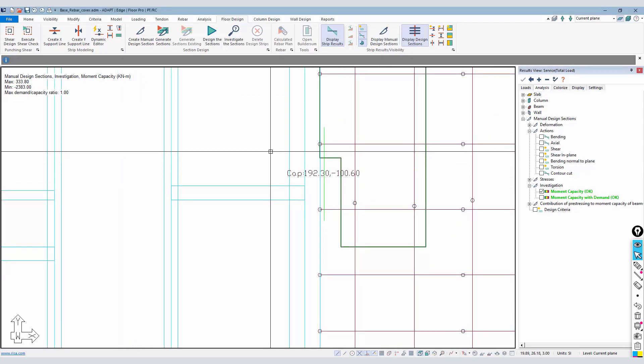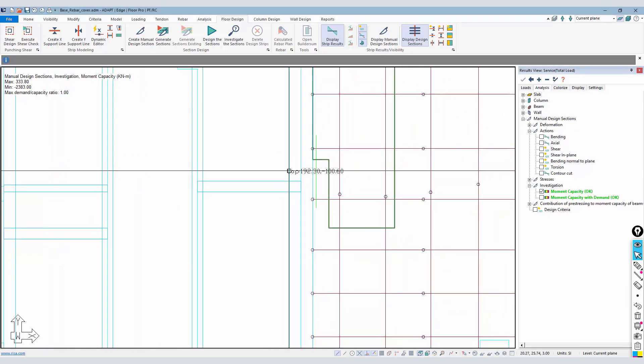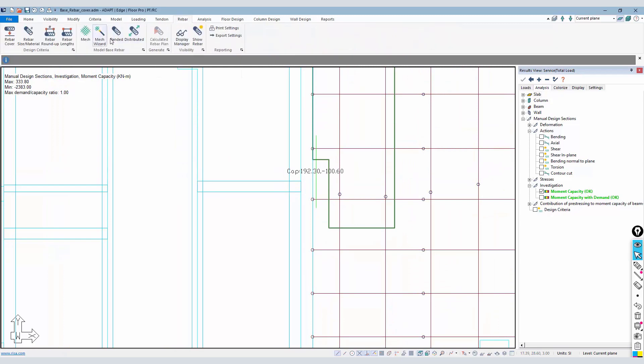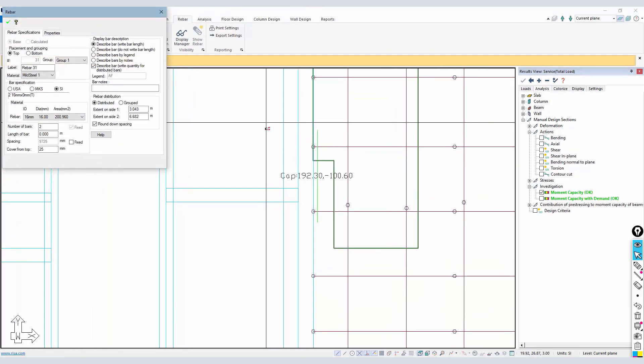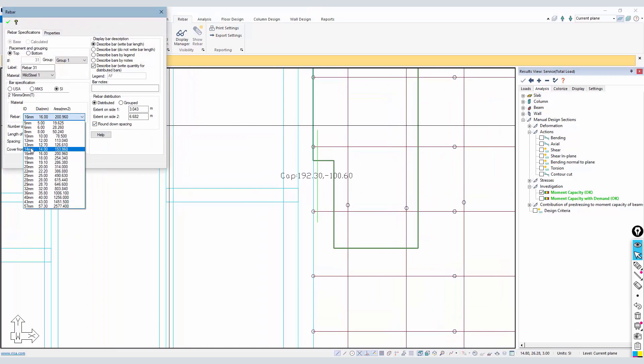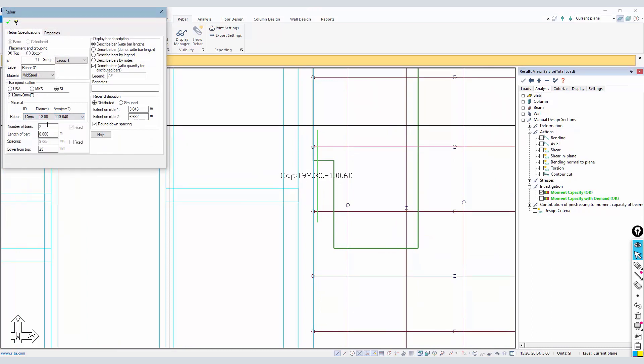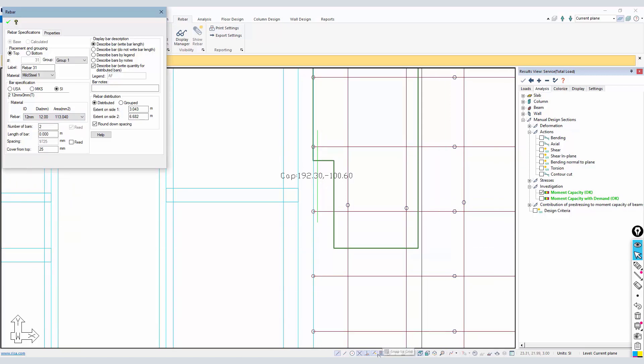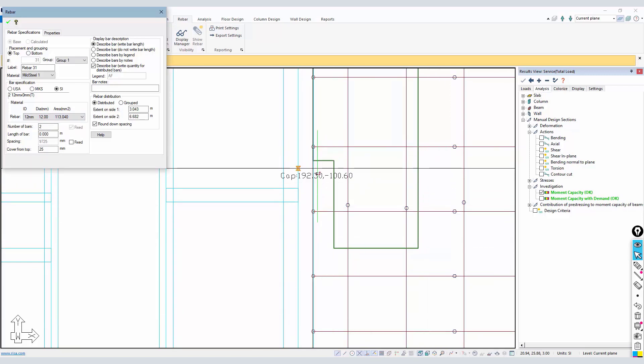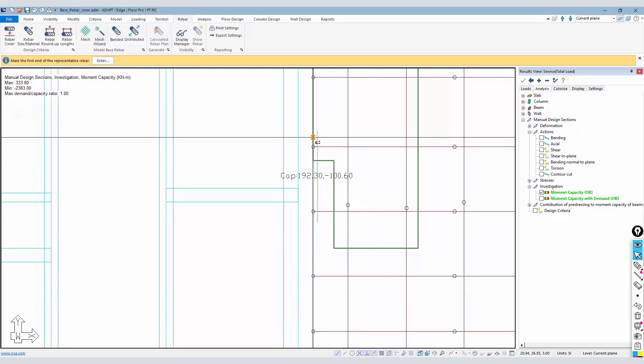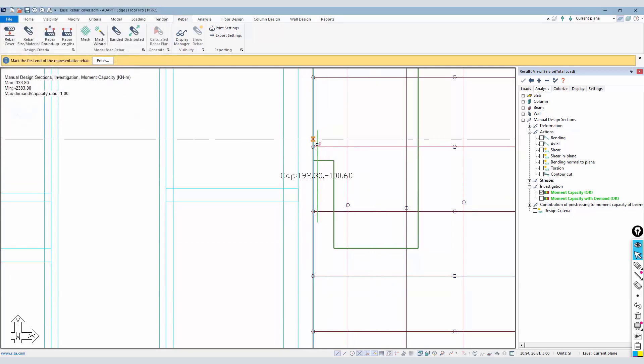We'll go back and add top reinforcement. I'll just go back to rebar and I'm going to select distributed. We're going to say this is going to be number twelves - these are top bars - and I'm going to just select the face of this wall.